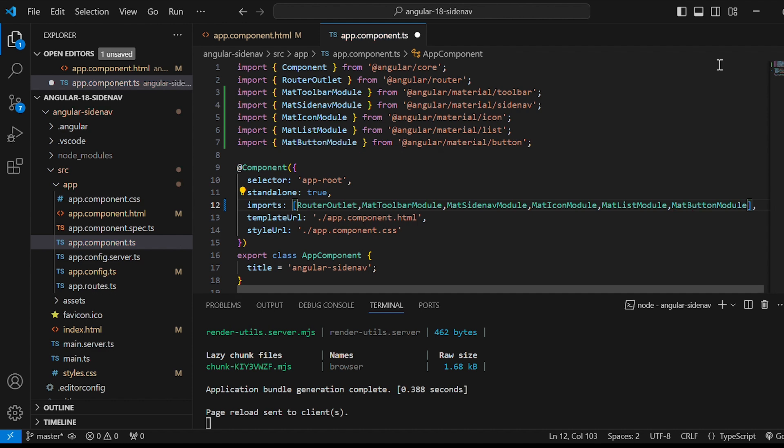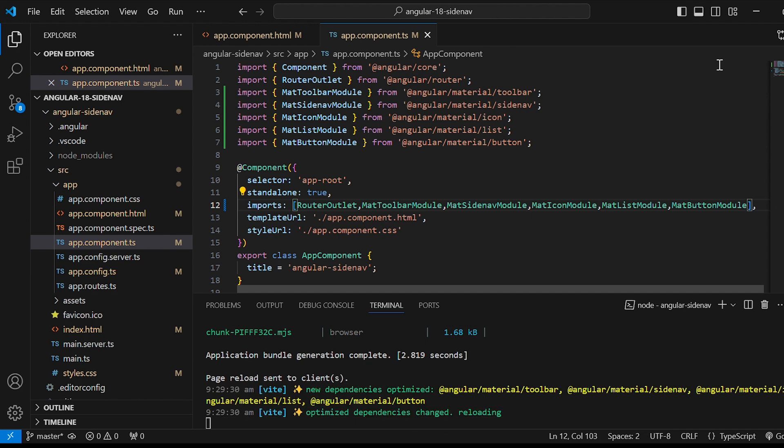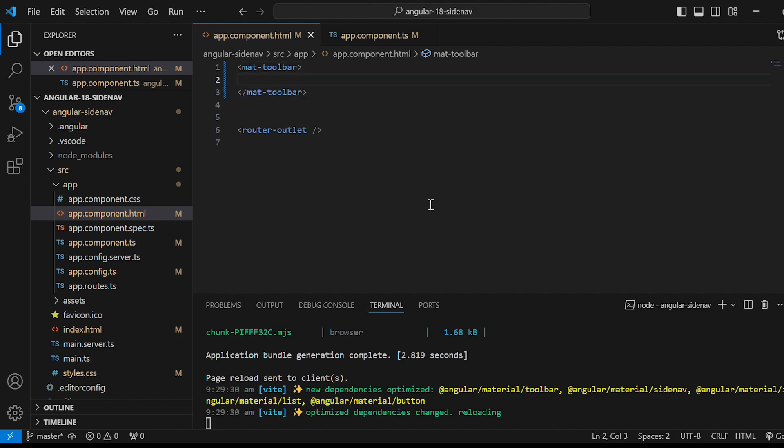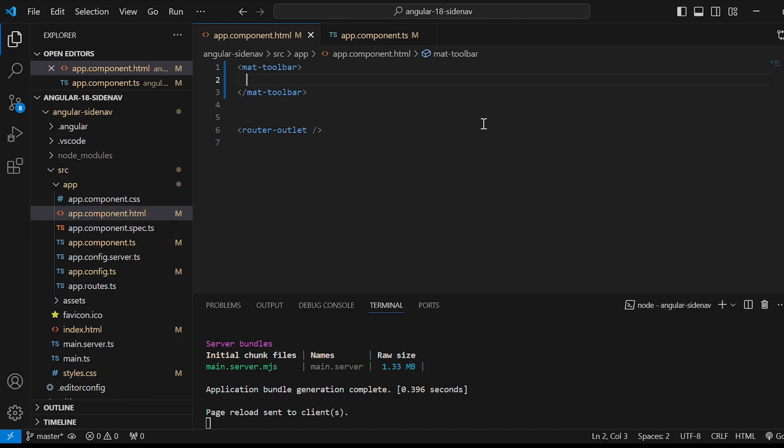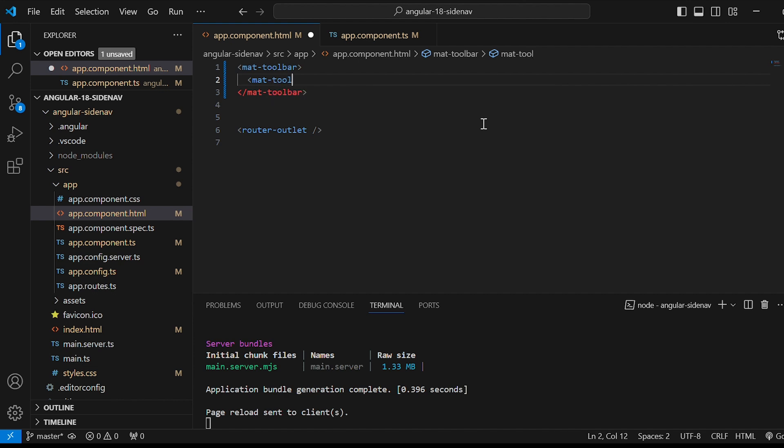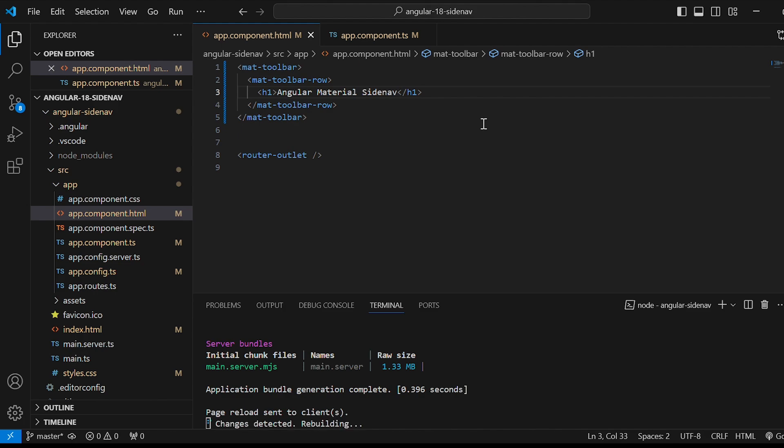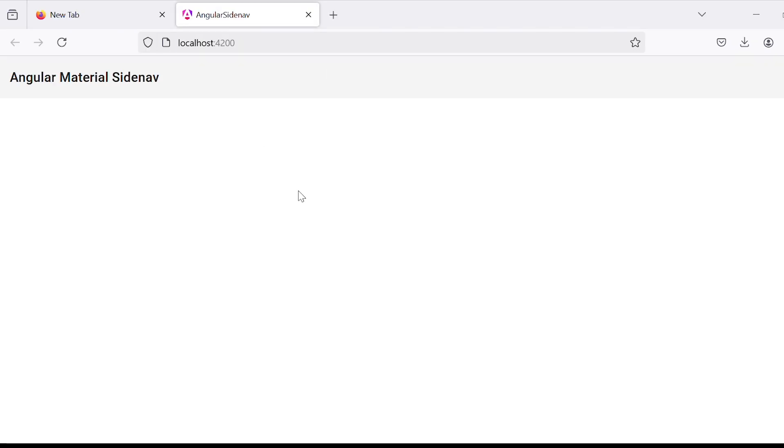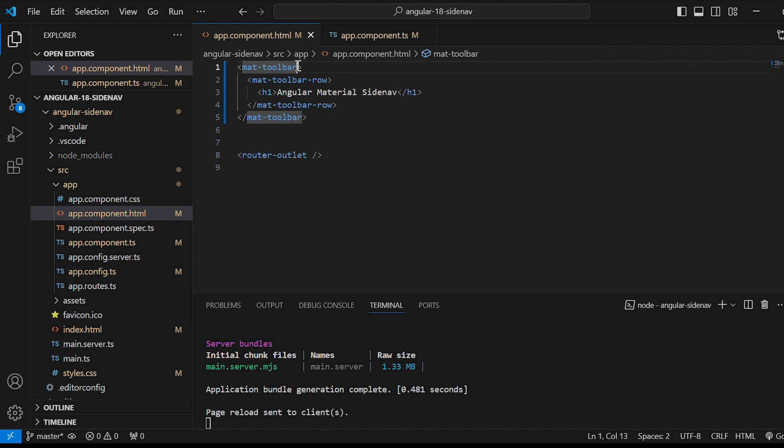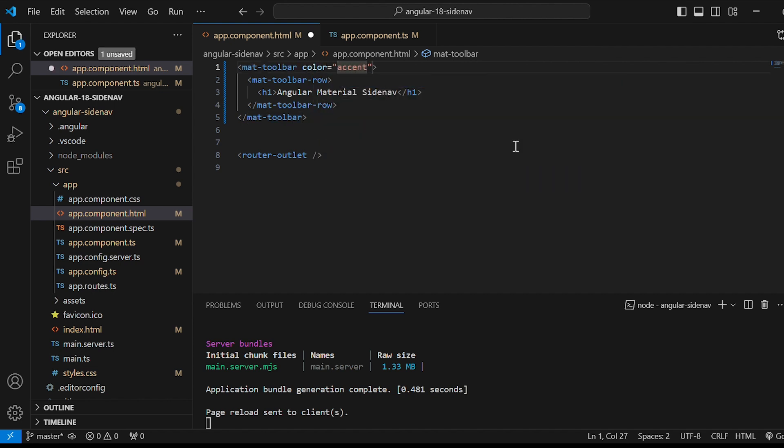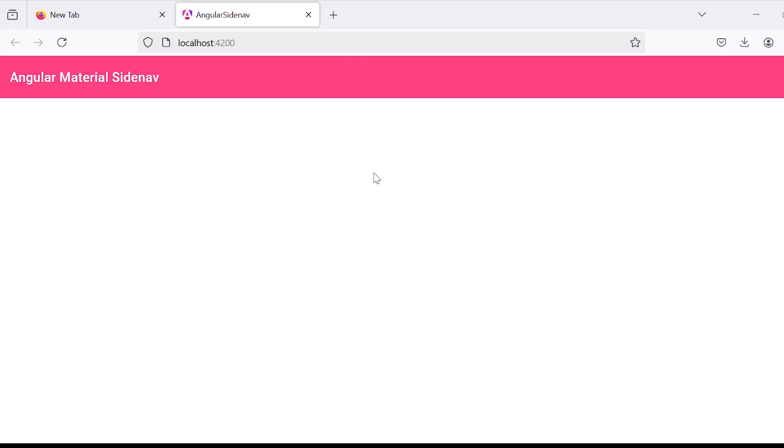After importing all the required Angular Material components we can start building the template by editing the app.component.html file. Let's add the mat-toolbar here. We are getting the toolbar in the browser. Within that give mat-toolbar-row. And inside that let's create h1 tag. Just give Angular Material Sidenav. In mat-toolbar I'll give the color as accent which has inbuilt CSS from indigo pink.